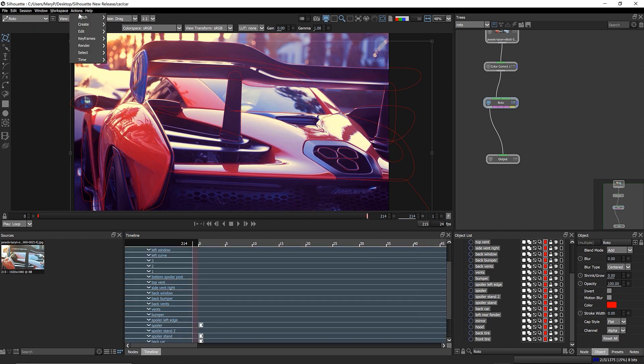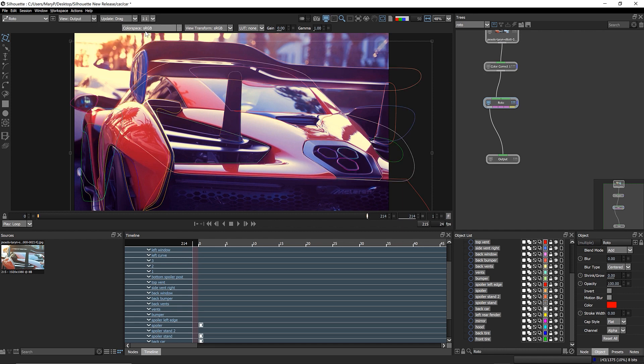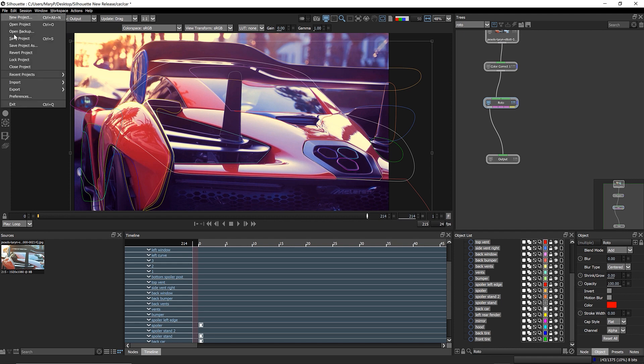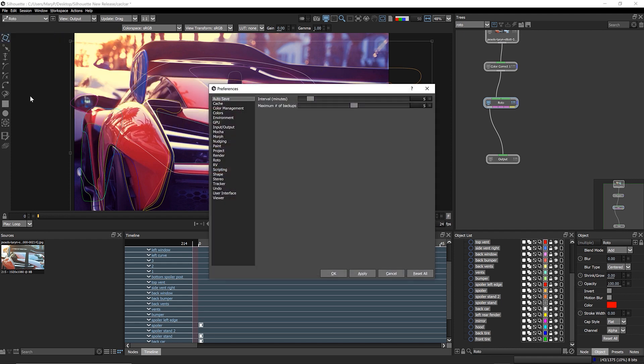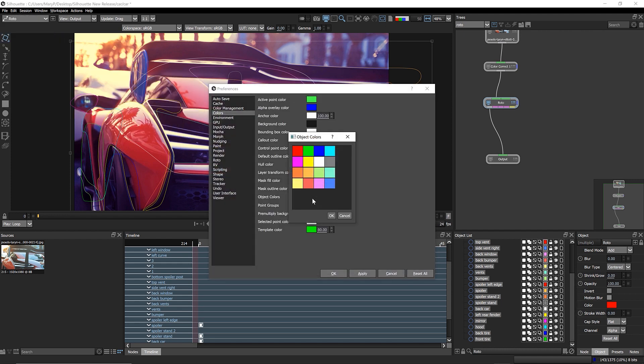simply navigate to Actions, Edit, Auto Color. And your selected objects will be recolored based on user-defined color preferences, which are now found here under File, Preferences, Color, and Object Colors.